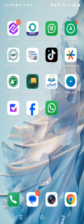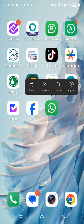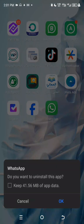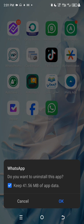Look at your WhatsApp app, then uninstall it. When it asks 'Do you want to uninstall this app?' press OK. Do not choose to keep app data — let it delete everything.